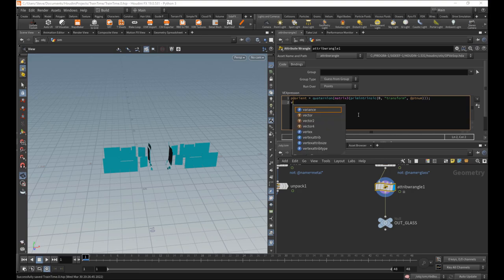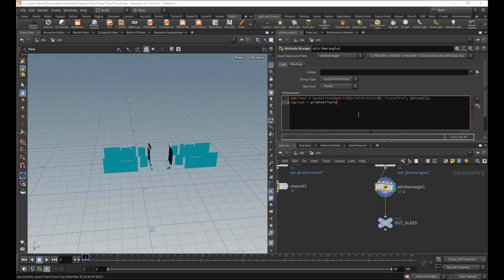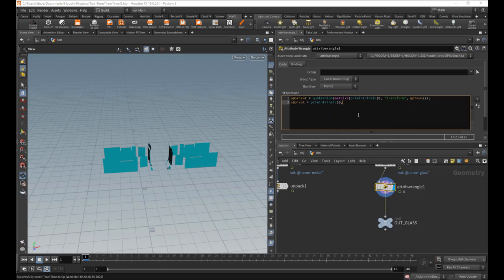And while we're here, we might as well get the pivot in the same way. So prim intrinsic, just in case it's different from the sim one, you know, in terms of this orient value. Same thing, zero pivot.